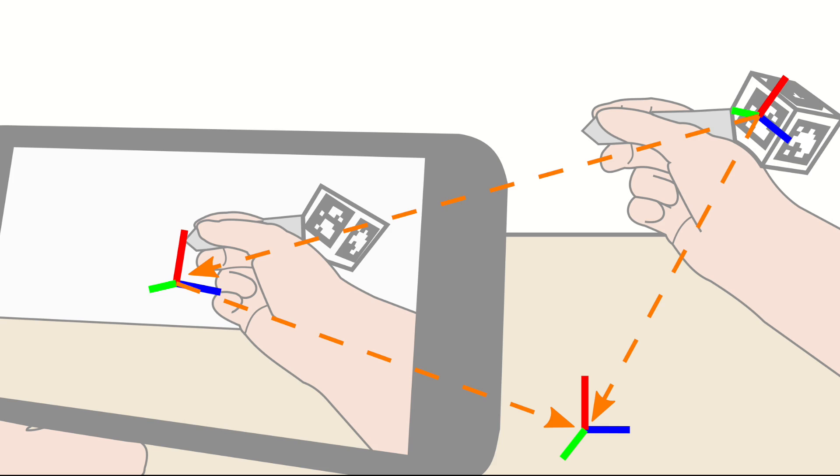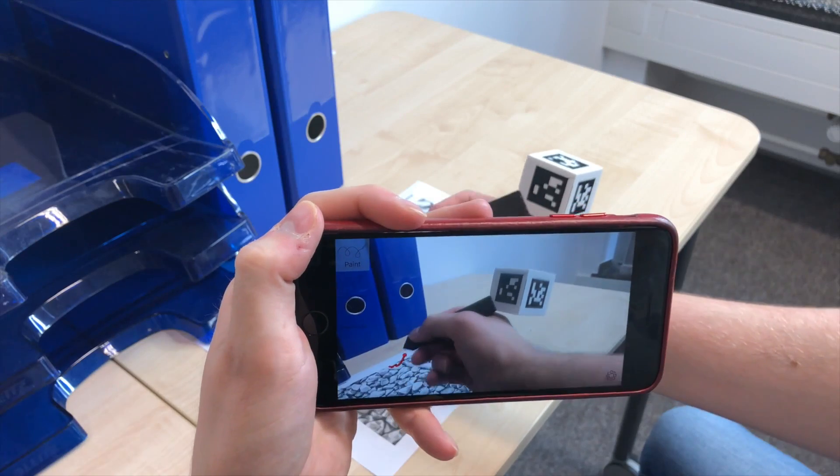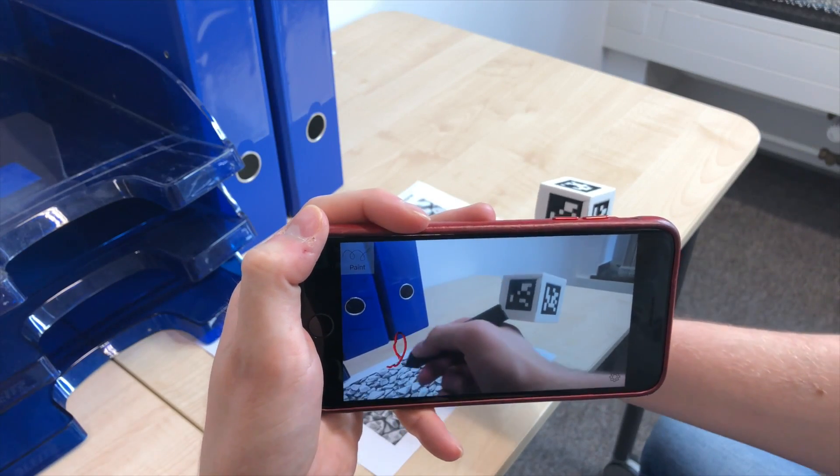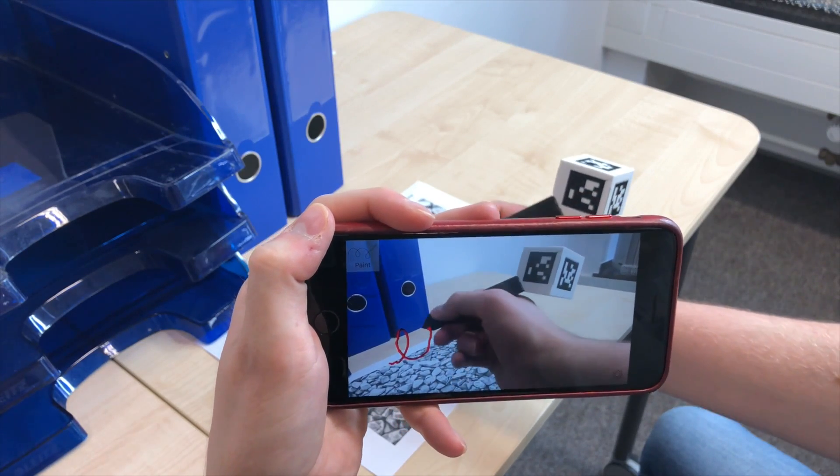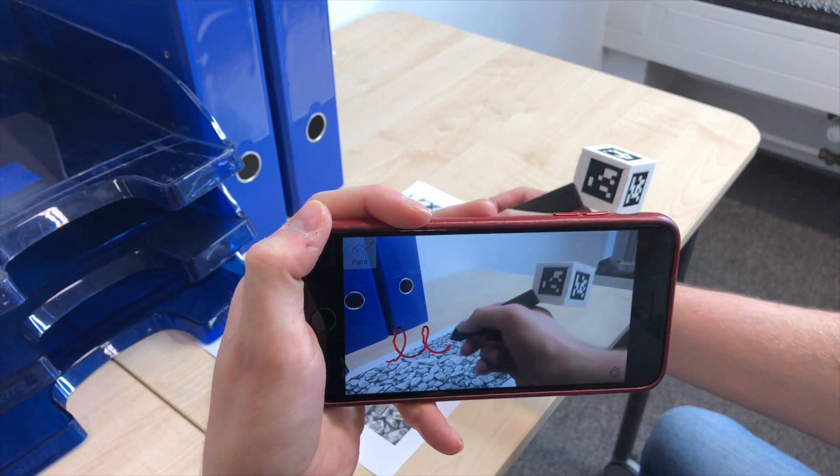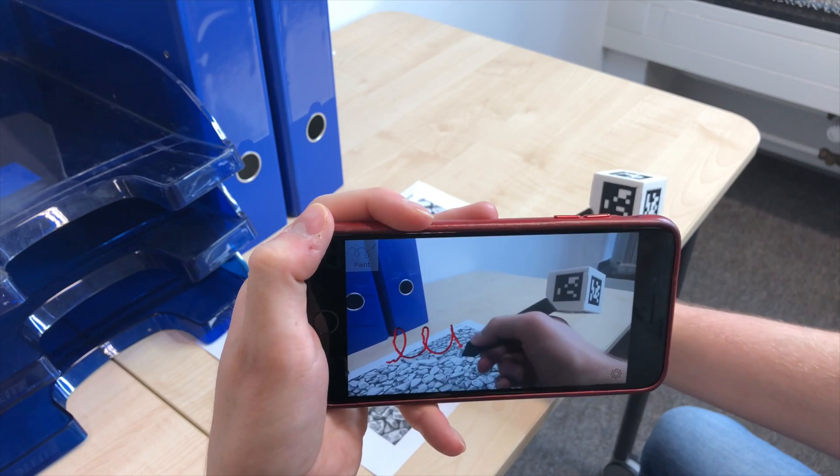The calculated 3D pen position can for example be used to sketch in mid-air. However, beside the mid-air input with the pen, the touchscreen can also be used for the interaction.